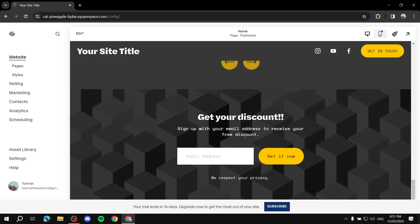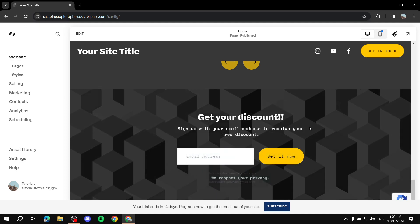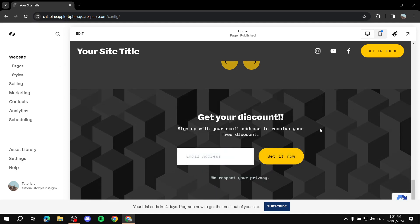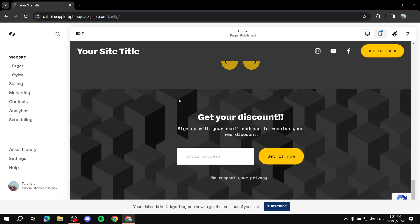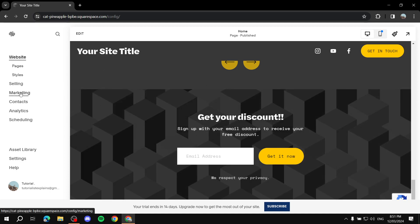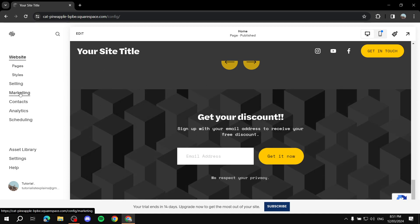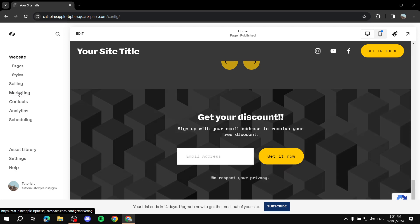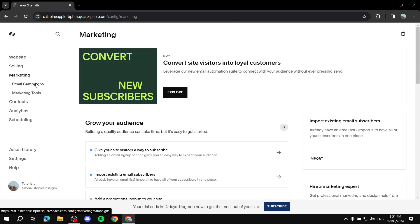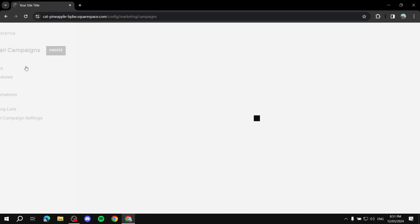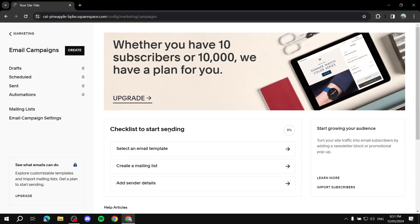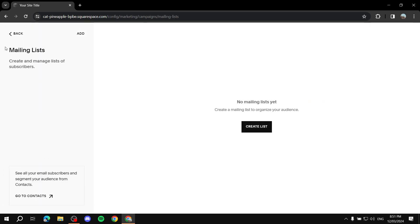We need to create a mailing list to link to this block, so that when people enter their email they join that mailing list. To do so, go to 'Marketing' on the Squarespace dashboard, then go to 'Email Campaigns.' We'll skip the campaign details for now and focus on creating a mailing list, so click on 'Mailing Lists.'